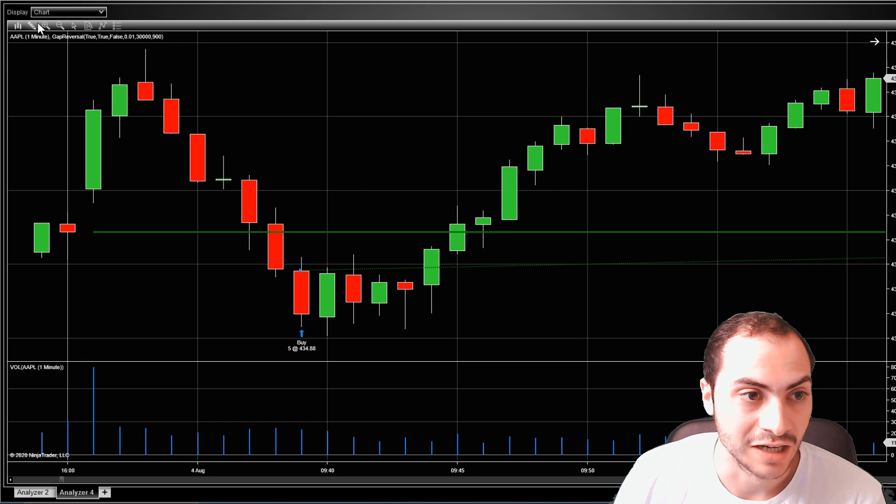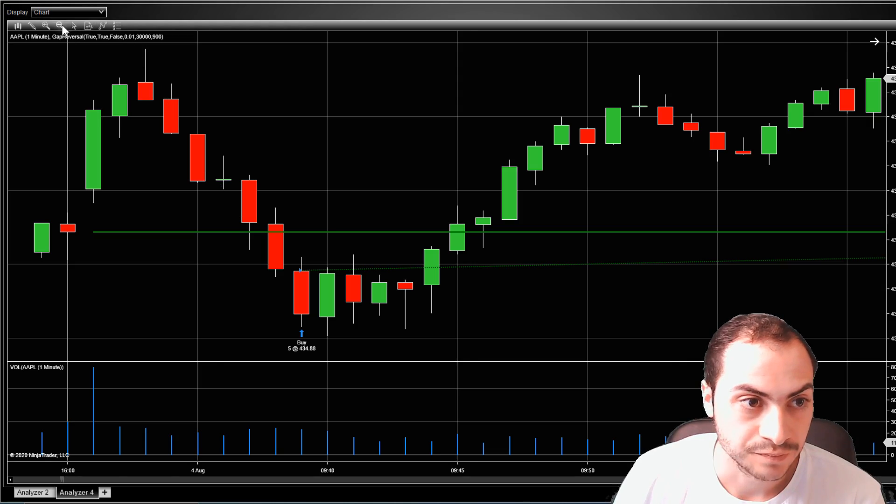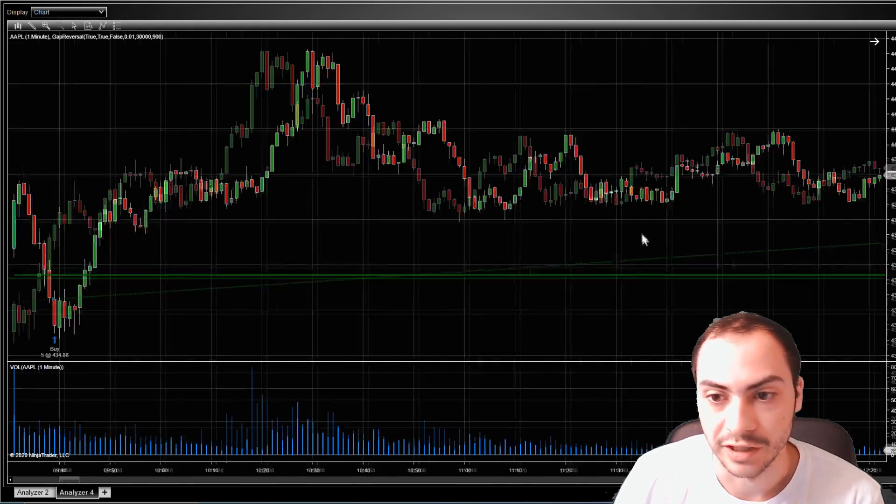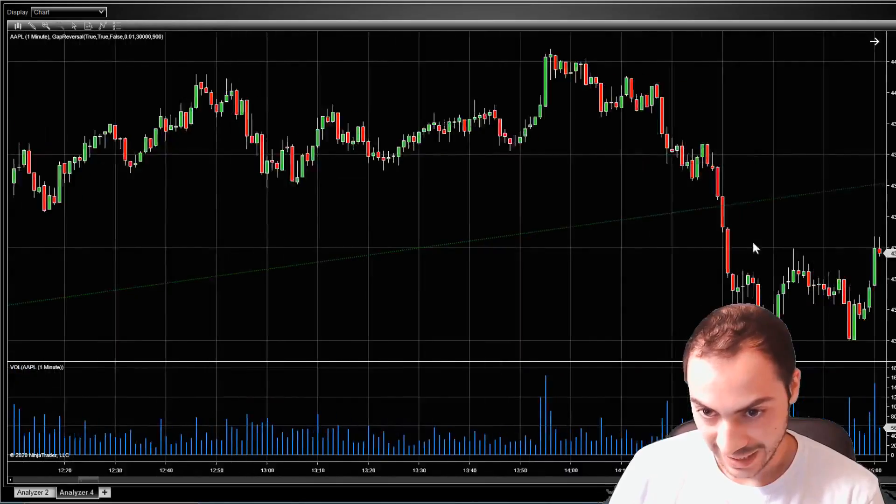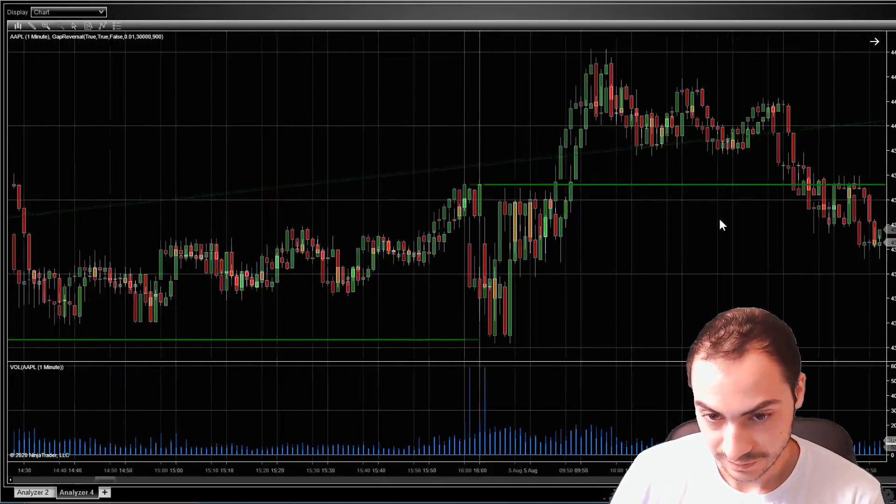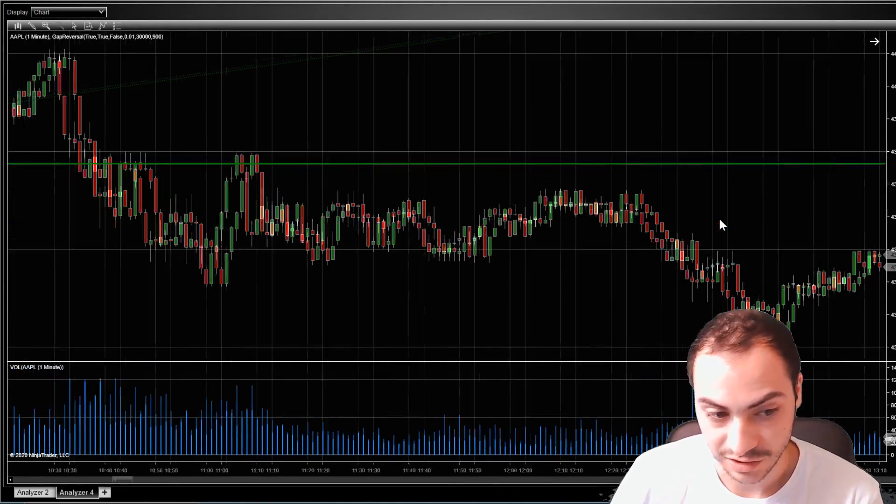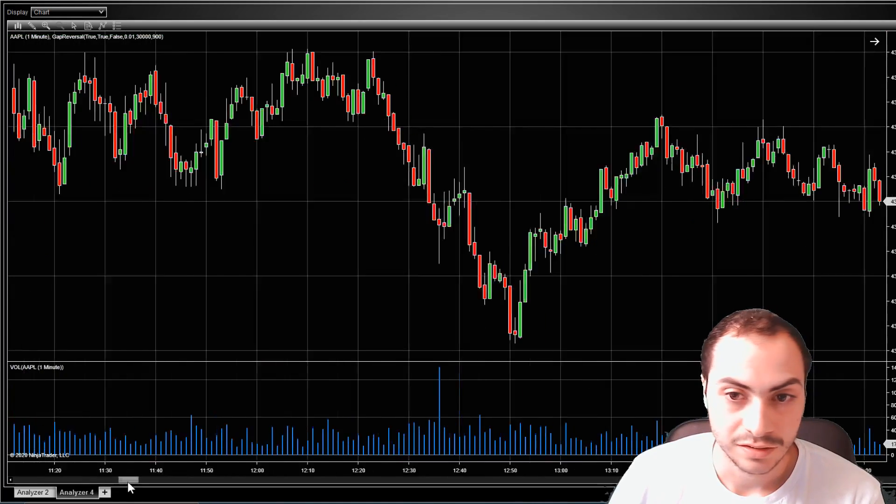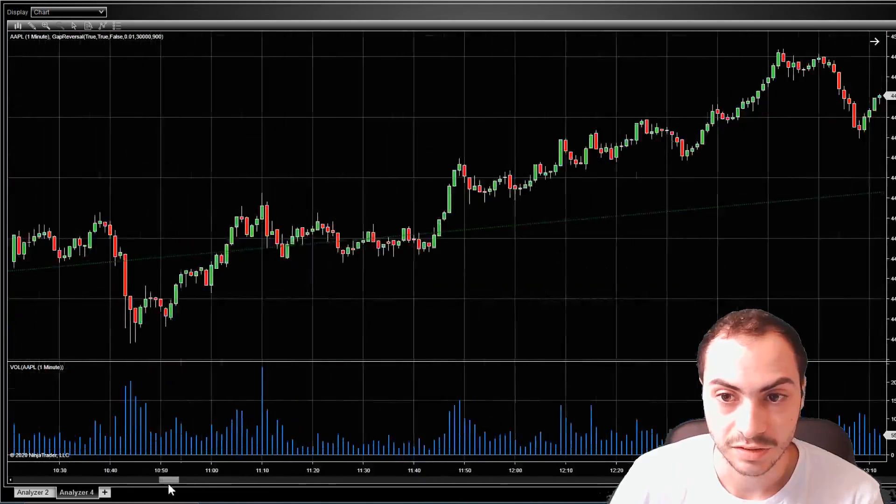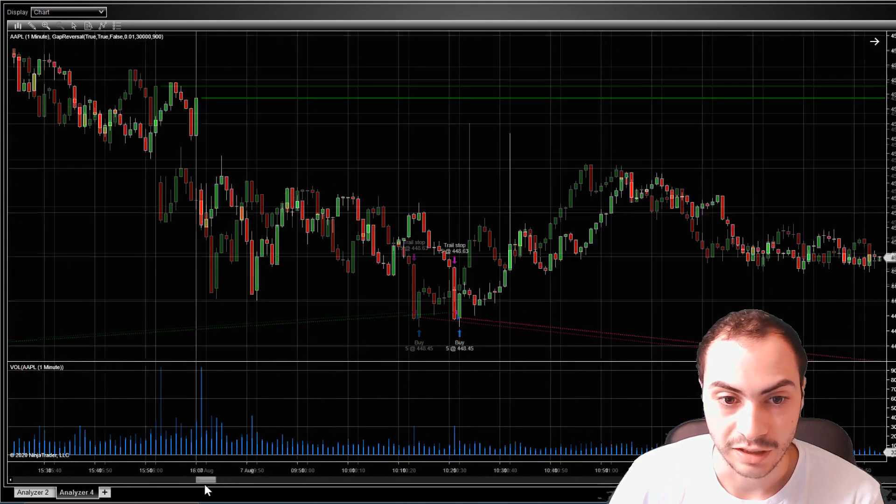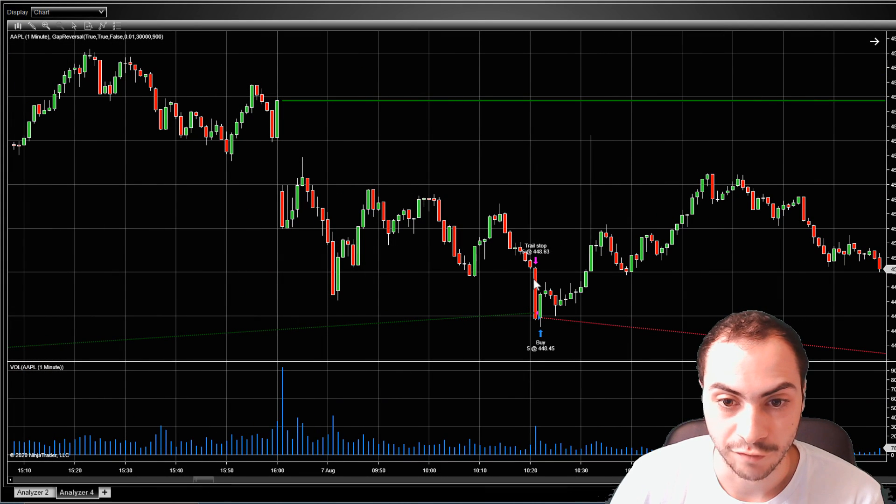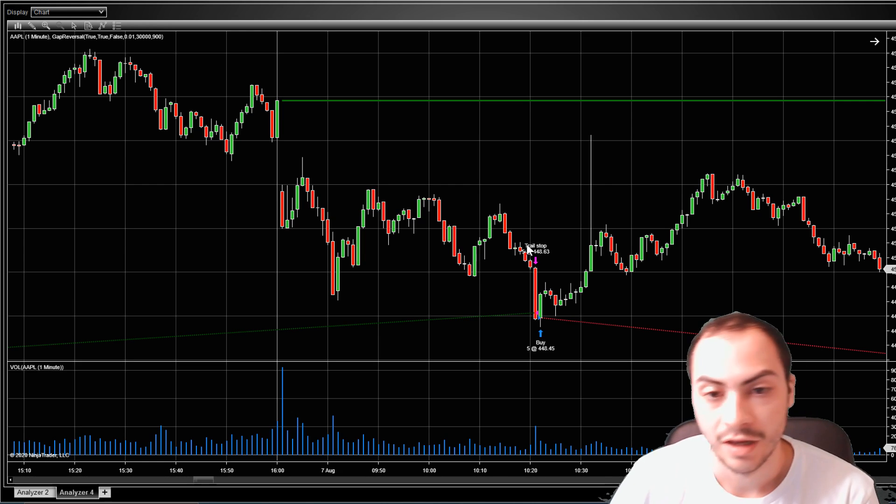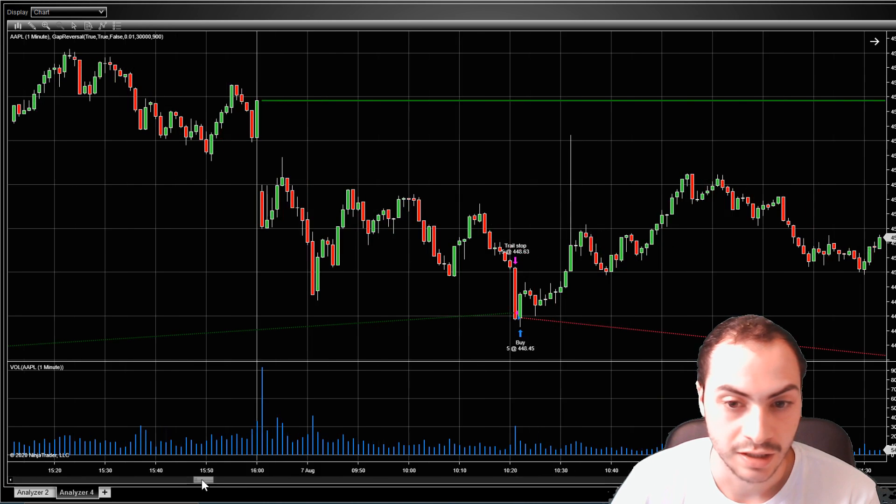Okay, so in this trade here, I bought at 434. We'll zoom out. Let's follow it to the end, held for a couple of days, actually held for a while. Where did it sell? Yeah, this was a long one. So I had a trailing stop here. Sold at 448 for about a $5 per share profit.